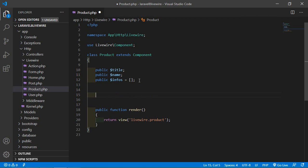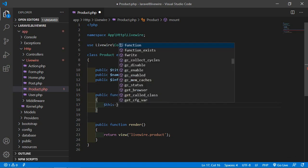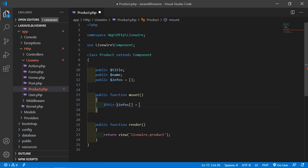Let's add the lifecycle hook methods. The first lifecycle hook is mount. To add the mount lifecycle hook method, write public function mount. Inside this, I'm going to push a text into this array whenever the mount hook executes. Write $this->info[] = 'application is mounting'. This is the first hook method to be executed and it runs before the render method.